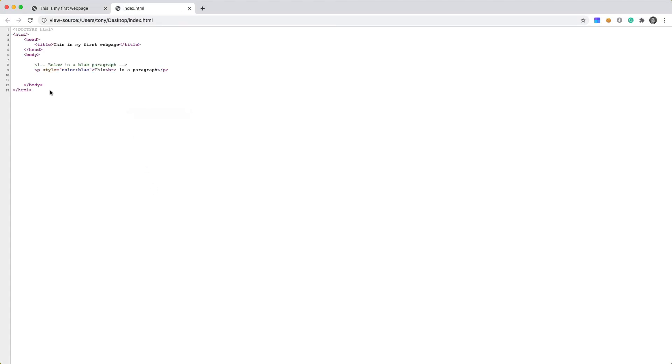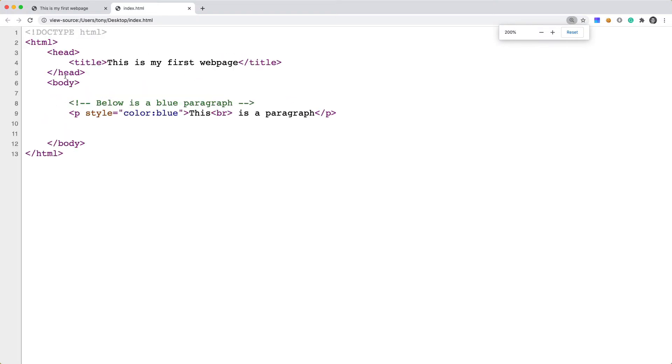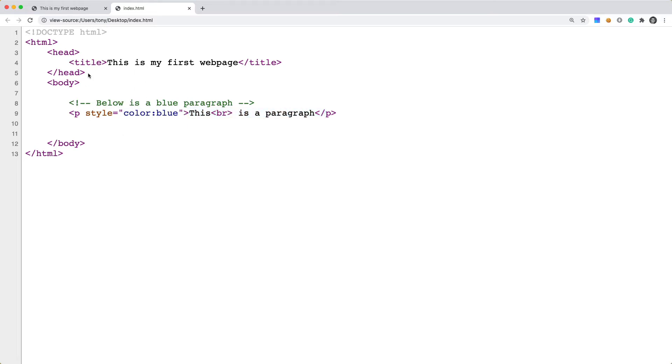And it's going to show you the full HTML of that web page. So you can see here that we have our comment, and we have our title, and we have the this is a paragraph. So we can view the source of any web page just by right clicking and saying view source.